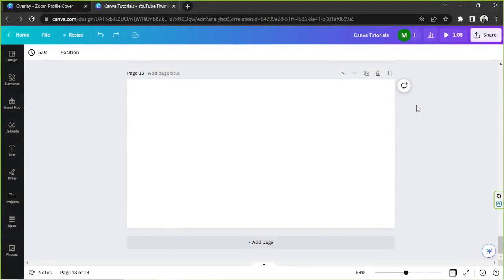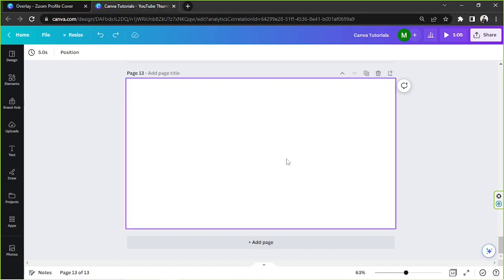Hello everyone! Today we're going to be learning how to make an overlay in Canva that we can edit and use in our videos. We're going to make our page color green because we're going to make kind of like a green screen effect or overlay.